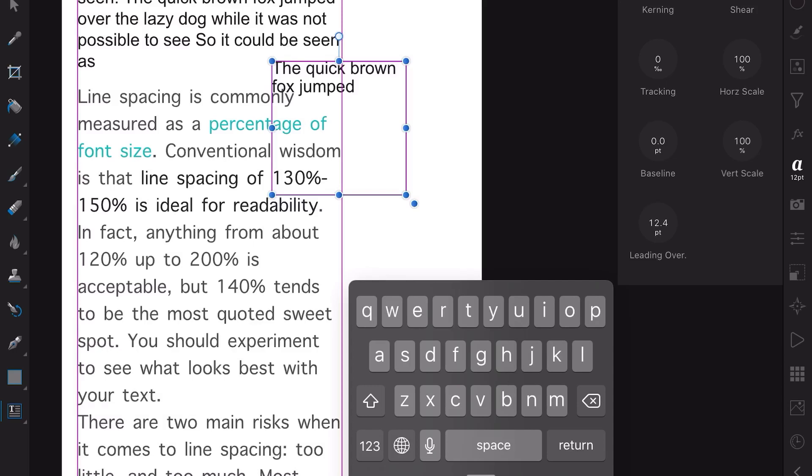I like to set at 120 usually for normal text. Now how do you arrive at 120? Well if you've got a calculator, and nearly everybody has these days, if you've got 12 point text, 120 percent of that is 12 multiplied by 1.2.